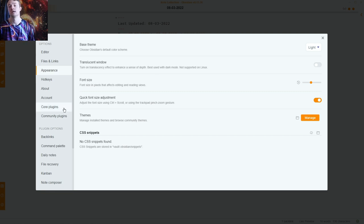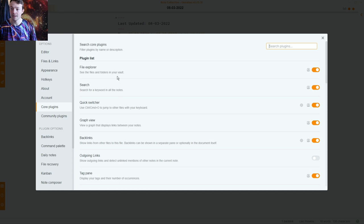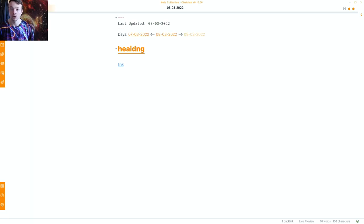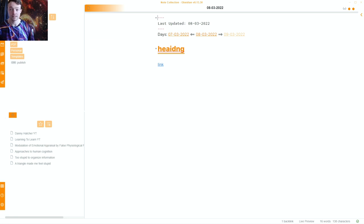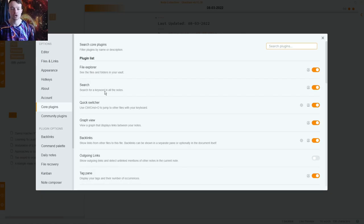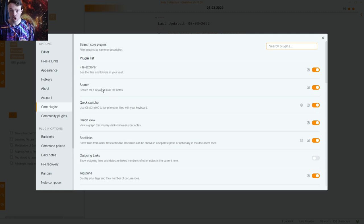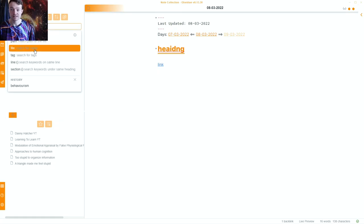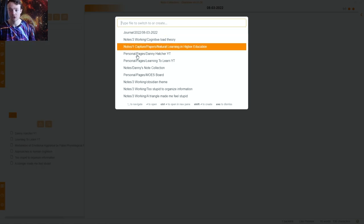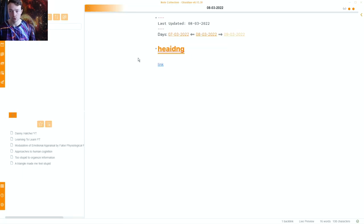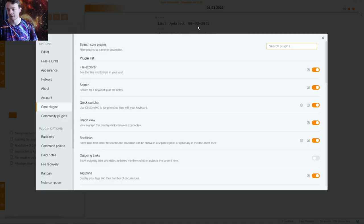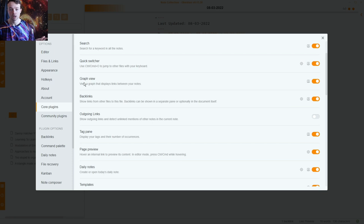Moving on to core plugins — this is the main area for customization. The file explorer is a core plugin, shown here in the sidebar. You can disable it if you want, but I wouldn't. Search you can also disable, but why would you? Quick switcher is a different plugin from search — it lets you switch between pages. They are two different ways of searching, not the same thing.